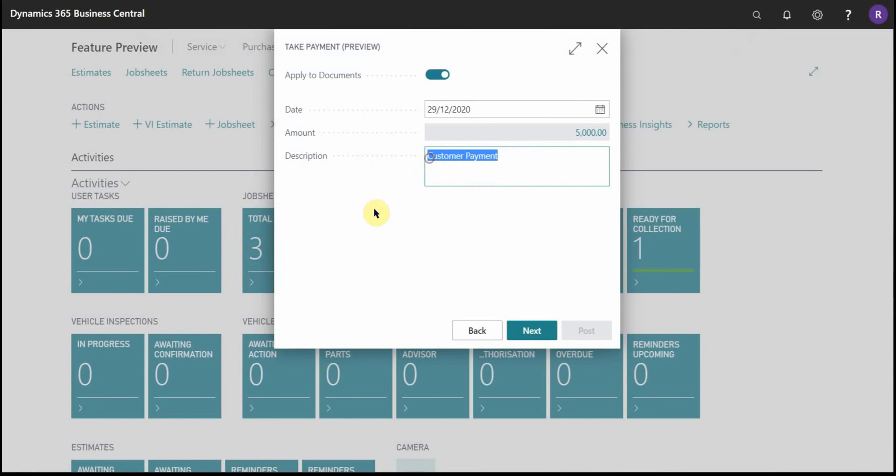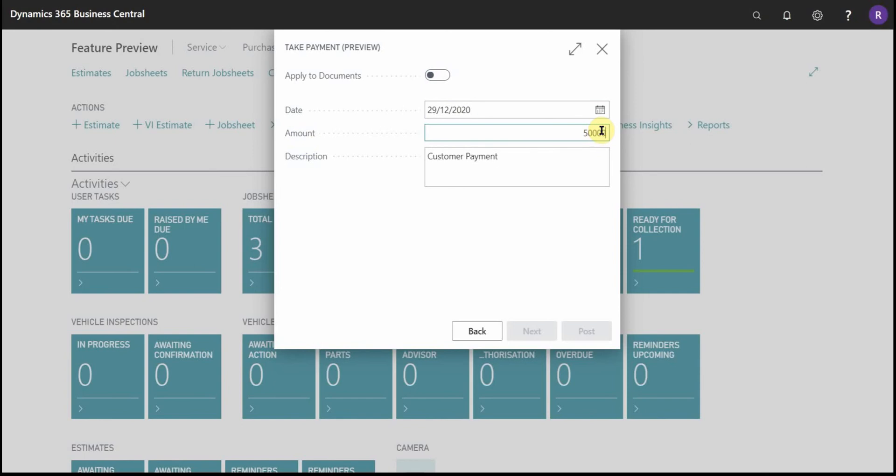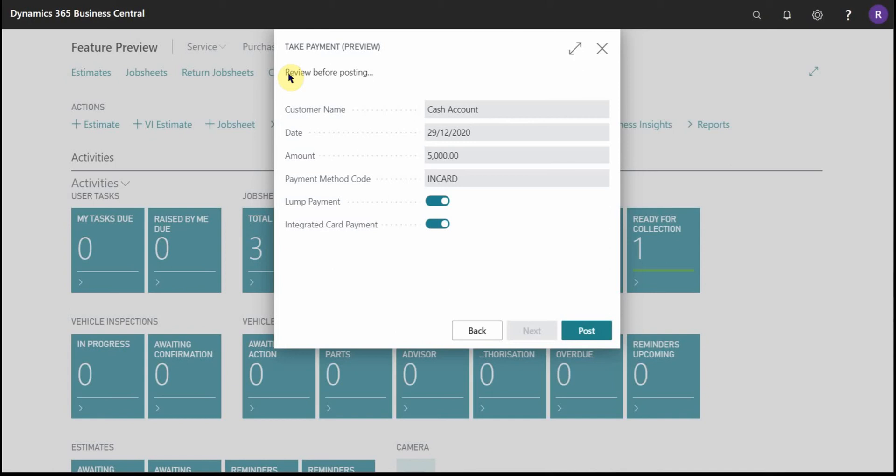I have an option now to change the description if necessary, or you can just leave it as the pre-filled customer payment. And if you wanted to take a deposit at this point, if you unslide the apply to document slider, then the amount section becomes free typeable so you can just key in any amount and then move forward.